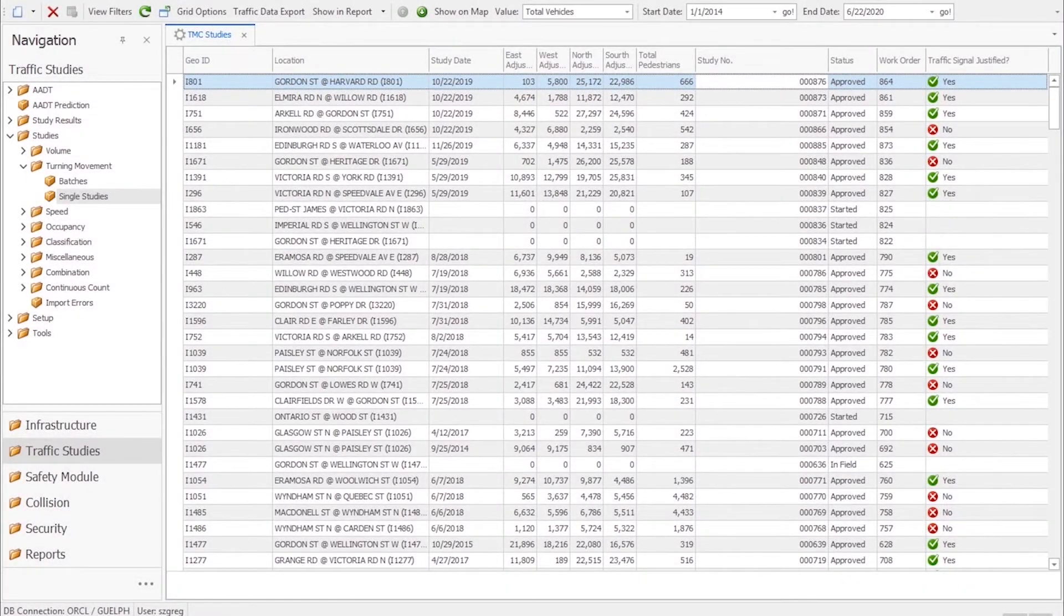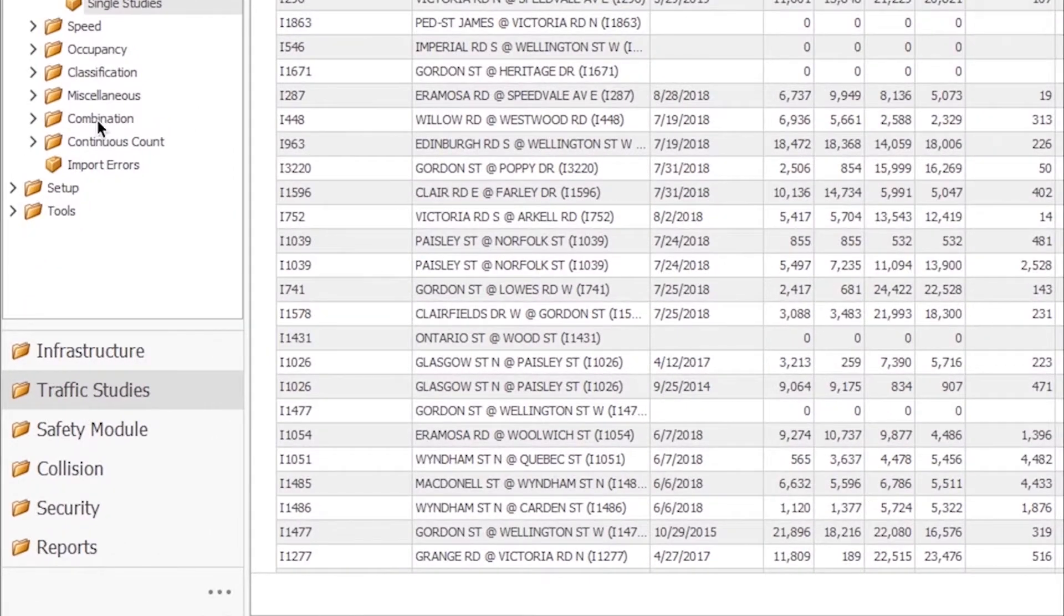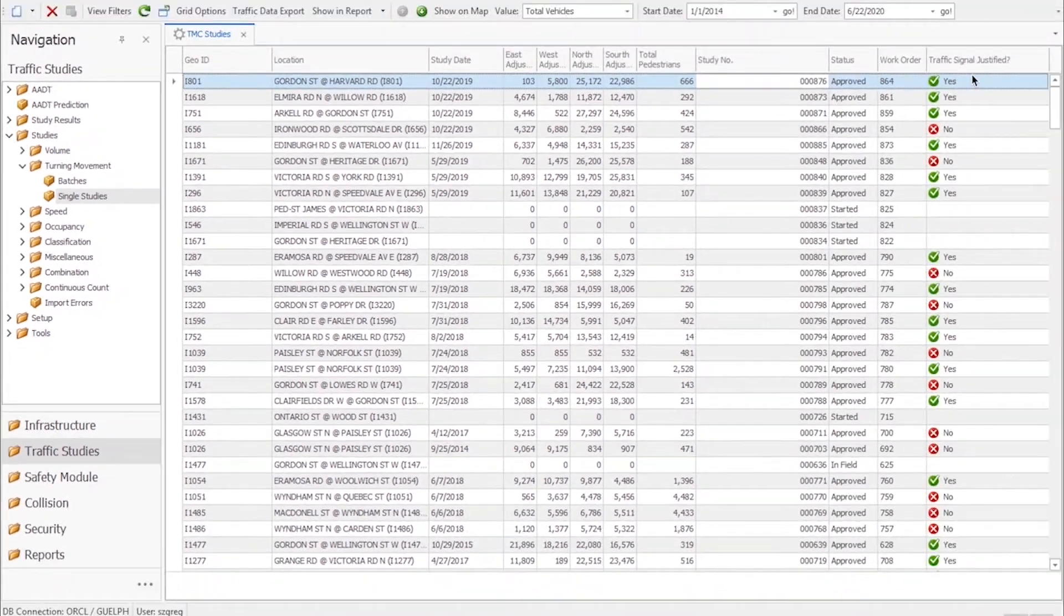For our example, let's say a request has come in to signalize the Wyndham and Cardin intersection. First we navigate to traffic studies, turning movement count, and single studies.